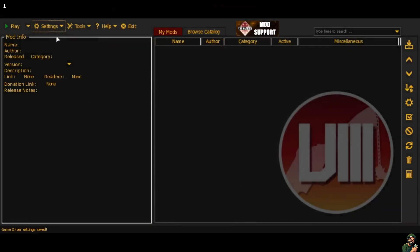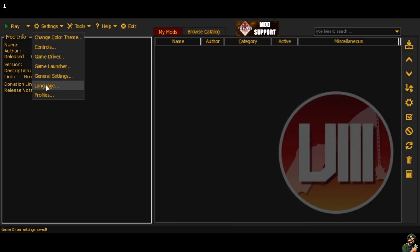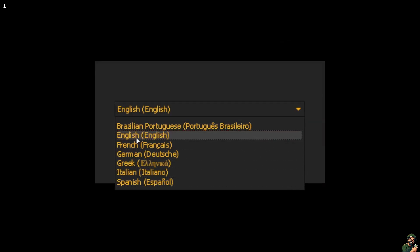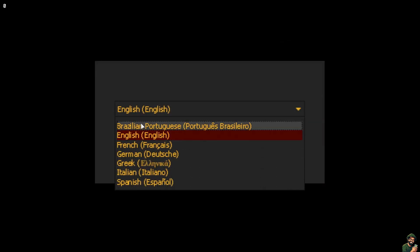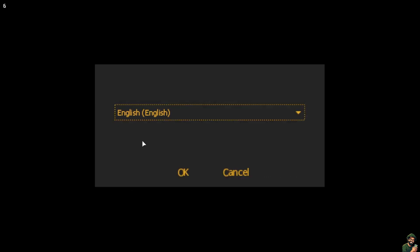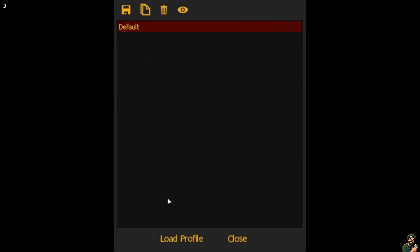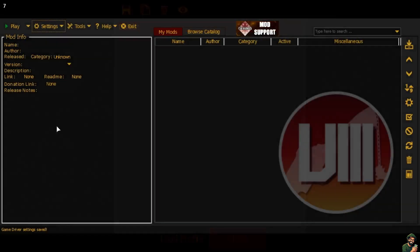Hit Save when done. You can also check your language setting — I'm leaving it as English but other options include Brazilian, French, German, Greek, Italian, and Spanish. Another handy option is that you can create profiles within the mod manager itself, so if you wanted different sets of mods for different playthroughs you can do that here. I'm leaving it as default.